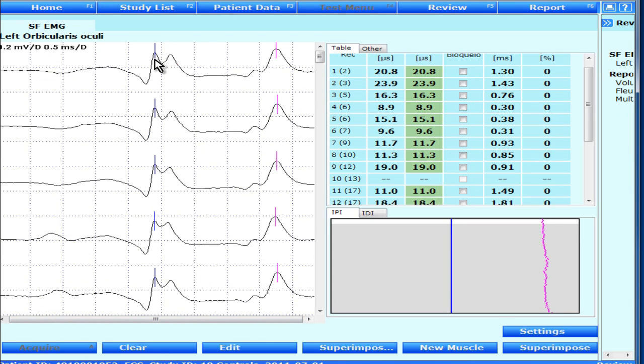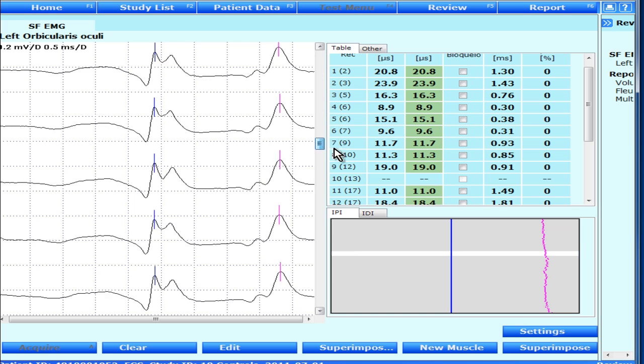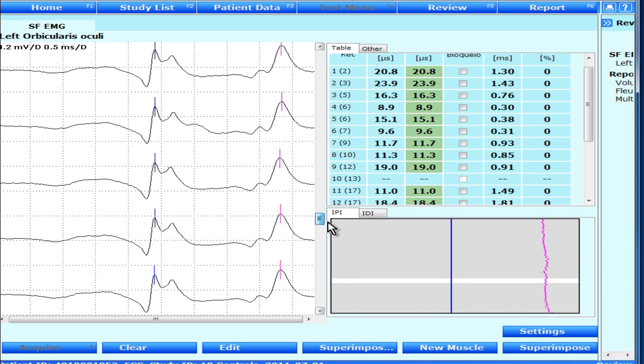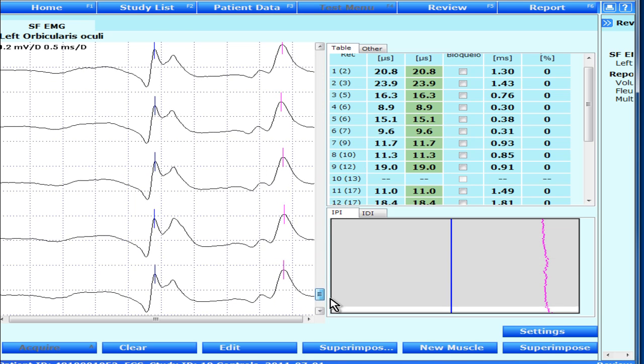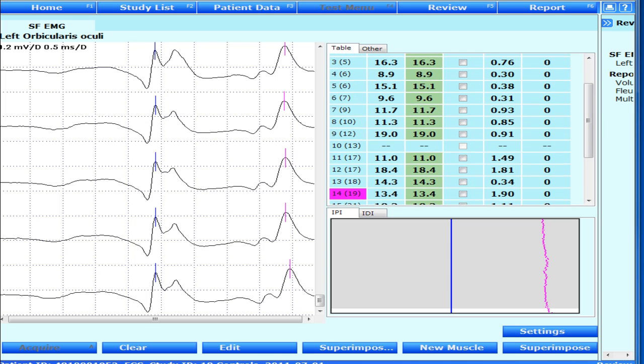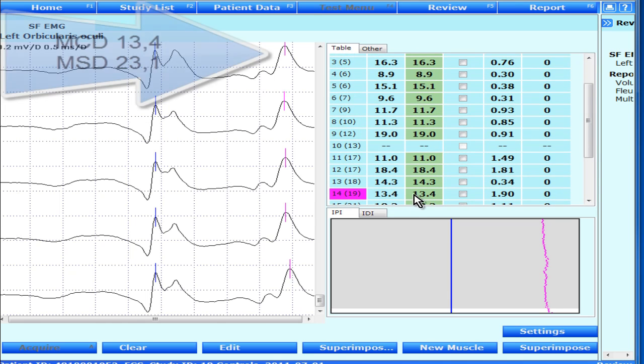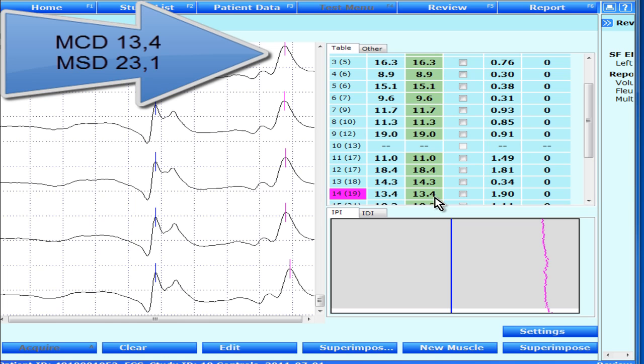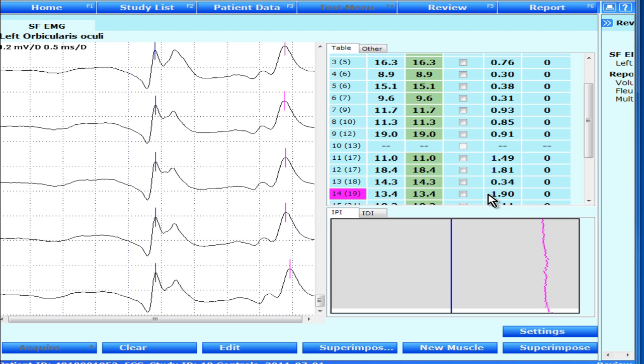Here is a recording where two spikes have been accepted and it looks pretty nice and straightforward. In this case, the MCD is 13.4 and the MSD is 23.1, not shown here, and that is due to the trend in the material.